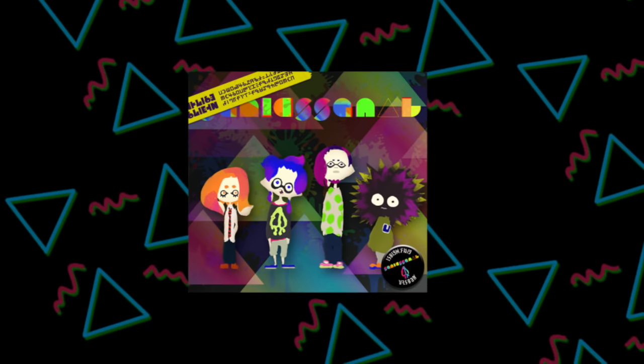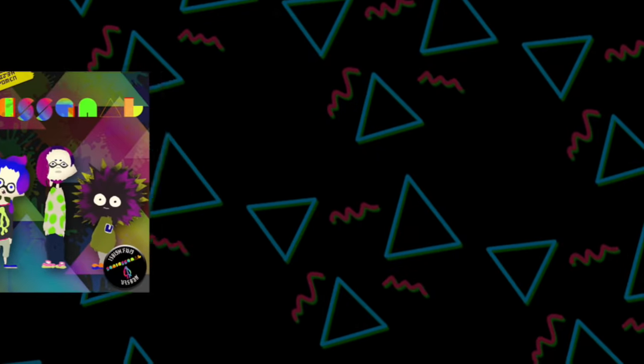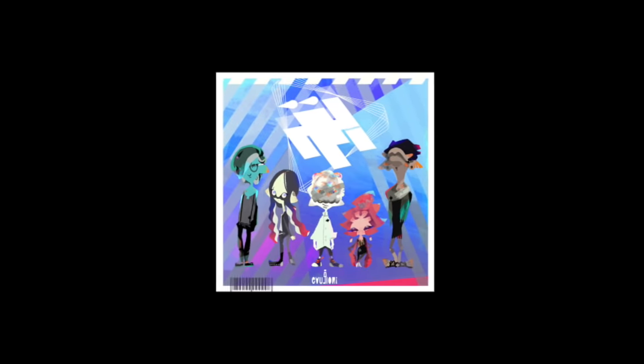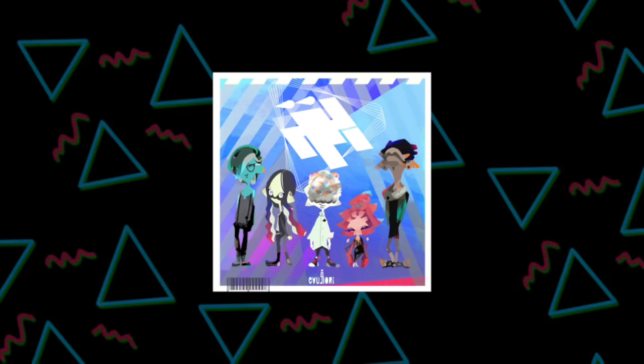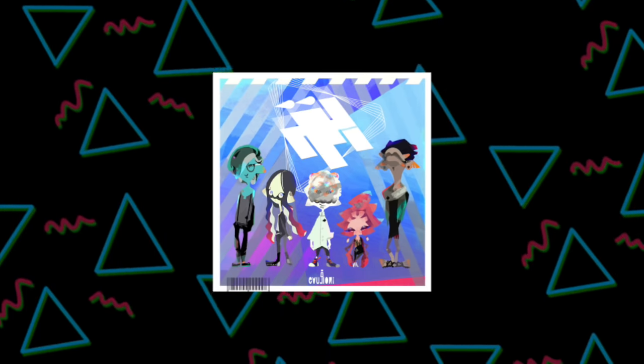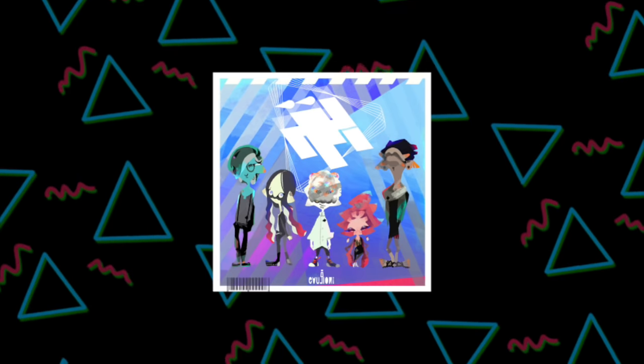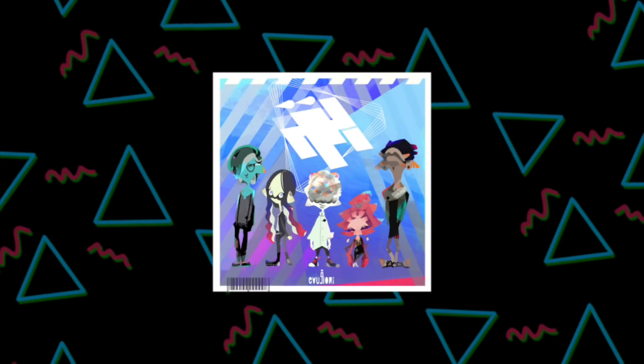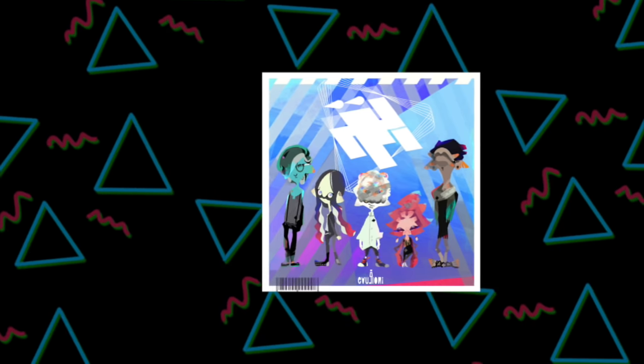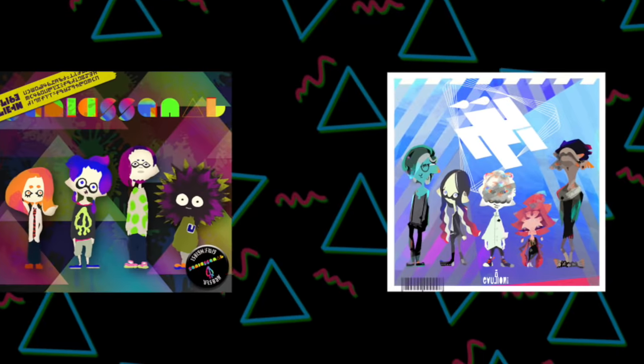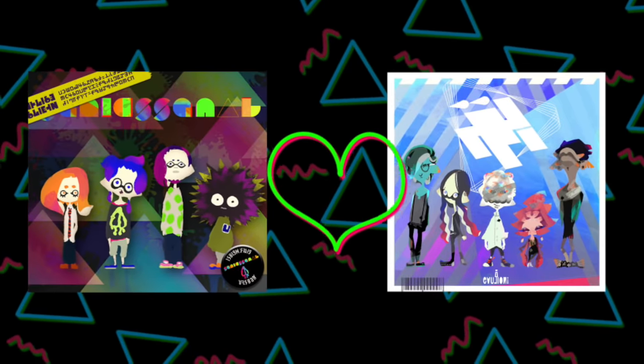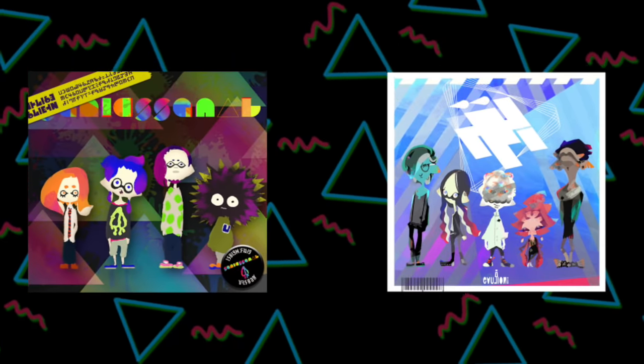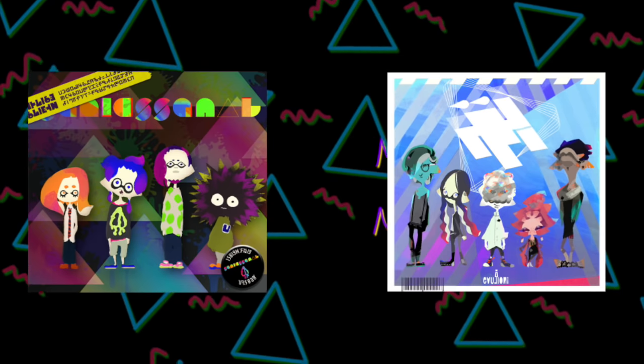After the events of Splatoon 1, Squid Squad disbanded, and Wet Floor takes their place as the main Turf War band in Splatoon 2. But Now or Never was still the anthem for the end of a Turf War, and though this new five-piece band brings their own more complex, more ska-inspired sound to Splatoon 2, they still respected Now or Never and decided only to touch it up in their style,